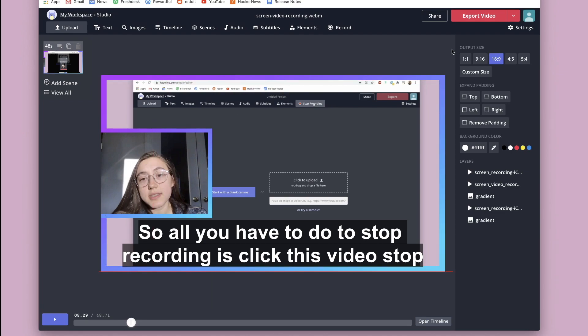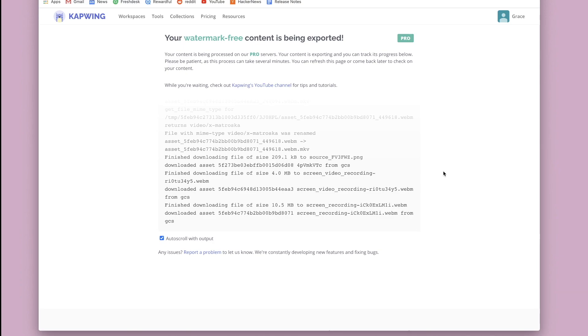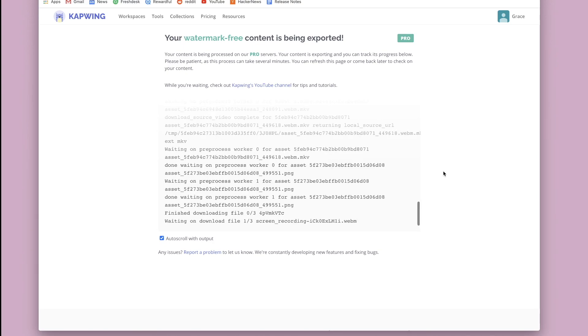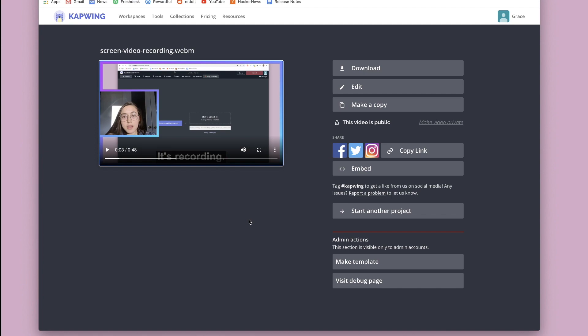Once you're ready to download the final product, you first need to hit this red export video button. You'll be on this loading page for a few moments while your video processes and then your video will be done and ready for downloading.